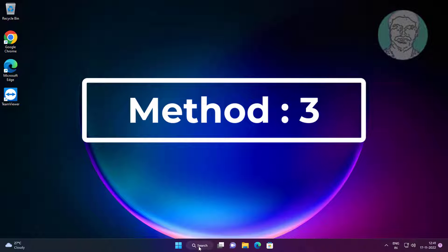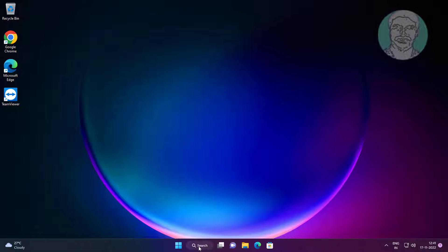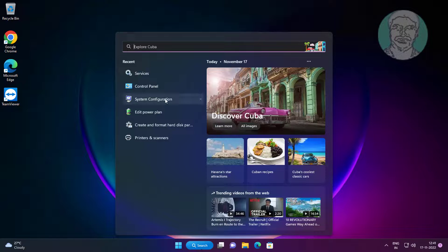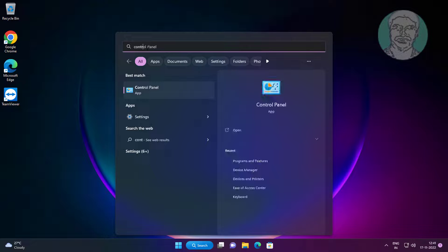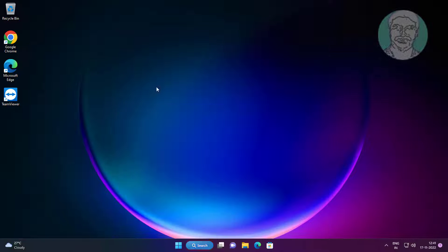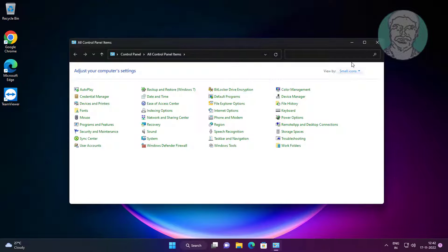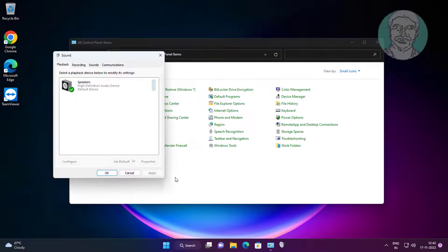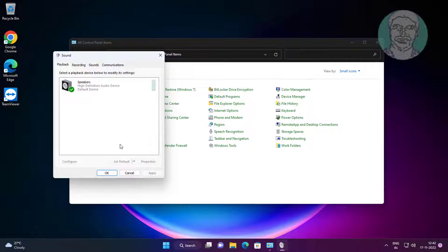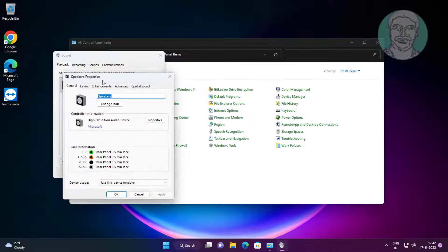Third method: type Control Panel in the Windows search bar, click Control Panel. Open Sound settings. Right-click and select Show Disabled Devices and also select Show Disconnected Devices. Select Speaker, click Set Default.